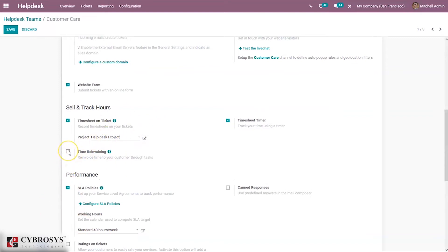Here we can enable the option for time re-invoicing, which re-invoices time to your customers for a task. Let's first consider invoicing time spent on tickets with prepaid support services. In this case, a sale order and the corresponding invoice are issued, and once the service is done you can track the time spent. Odoo allows this because the applications are fully integrated, resulting in faster responses to your customer needs.